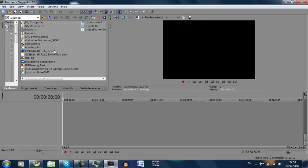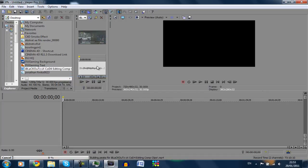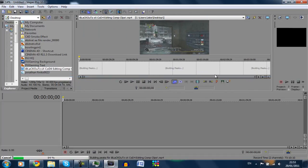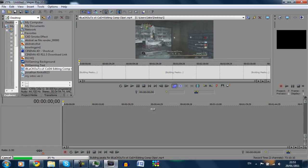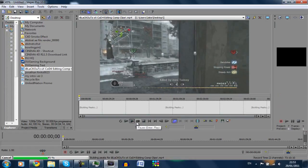I'm on the explorer here on my desktop and I've got my Black Ops Call of Duty 4 editing comp clips. I'm just going to right click and open in trimmer, just going to cut some clips out of here. Just have a look what we've got.